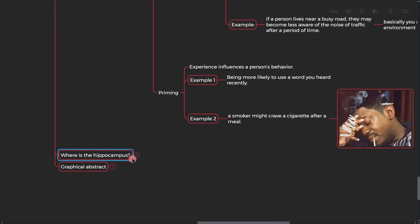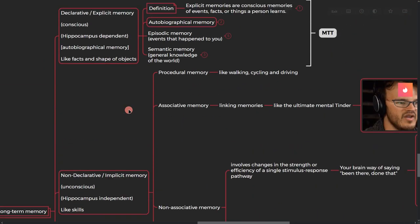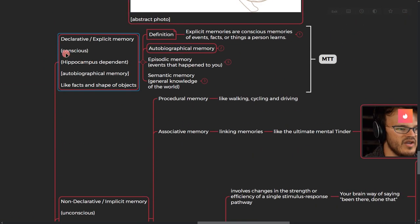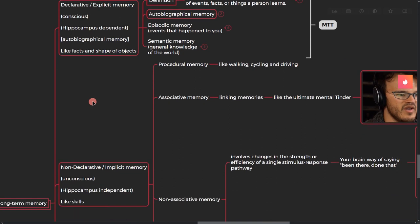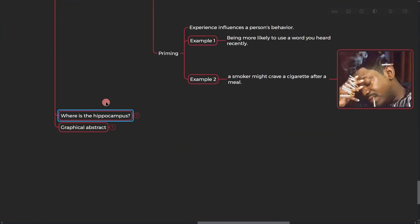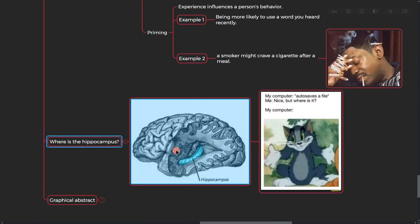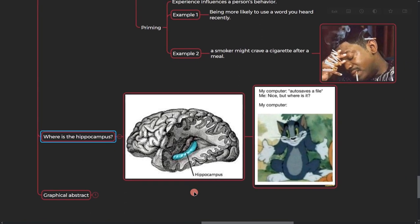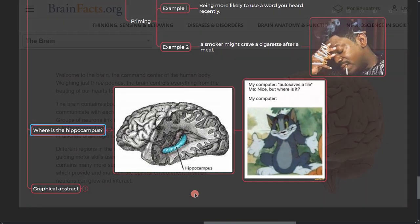All right, so let's talk about the hippocampus. We talked that in declarative memory hippocampus is involved, and in non-declarative memory hippocampus is not involved. Where is it actually? It's not like your computer where you go to save a file and you don't know where it is. No, we actually know. Hippocampus is here.